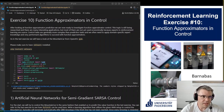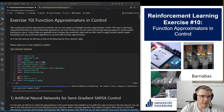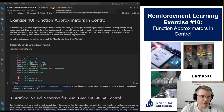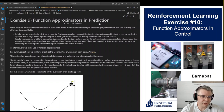Welcome to exercise number 10. Today we talk about function approximation and control. Before we start with today's exercise, I will do a short recap about last week, where we talked about function approximation and prediction.